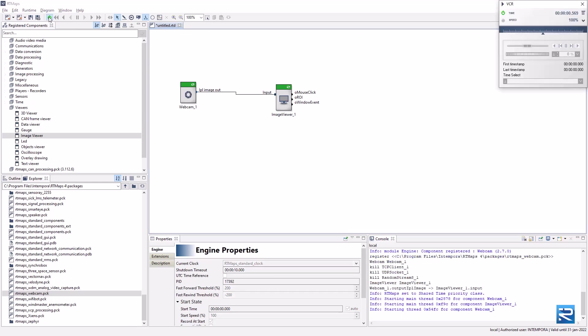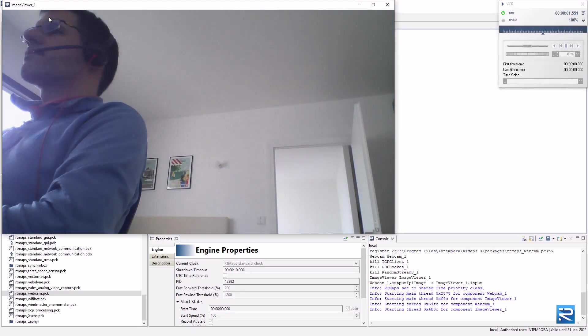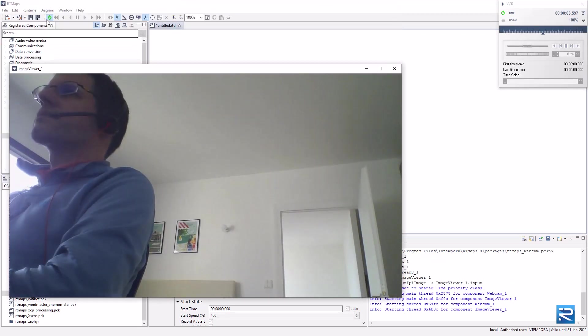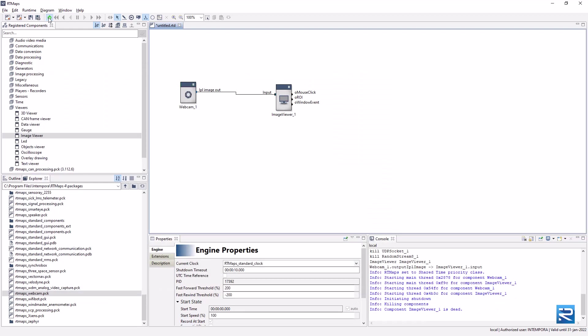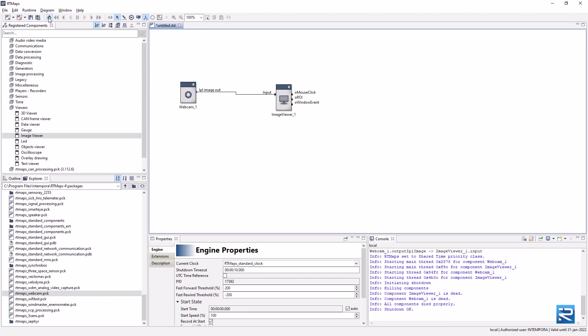Run the diagram using the button in the toolbar and shut down the diagram using the same button.